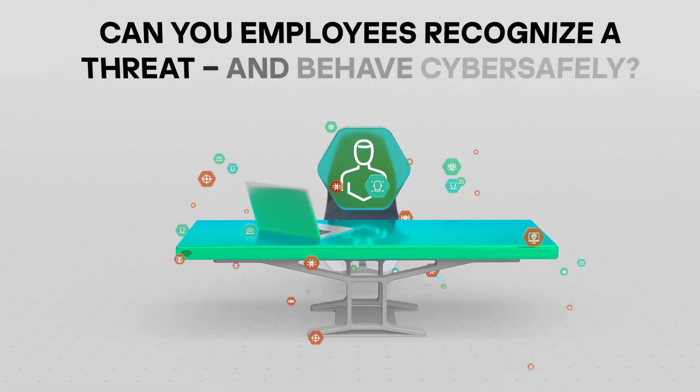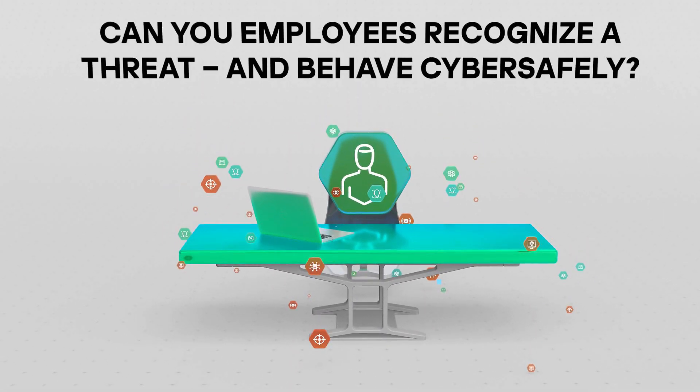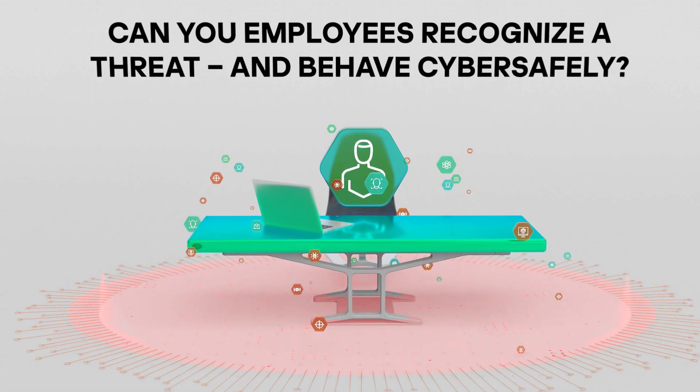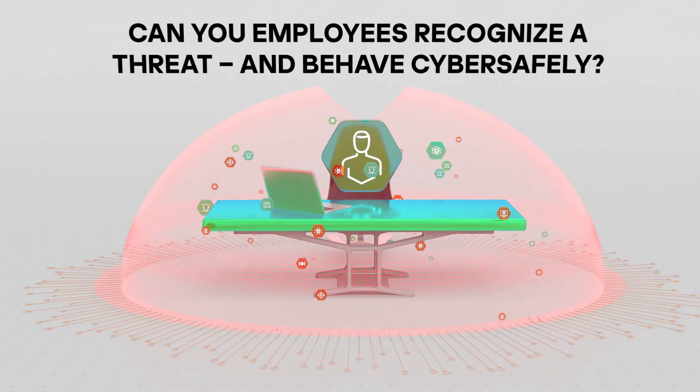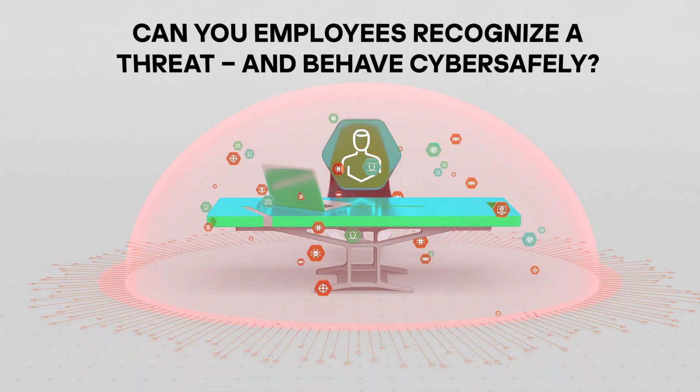Can your employees recognize a threat? Do they have the skills to avoid traps set by scammers?